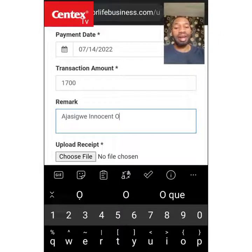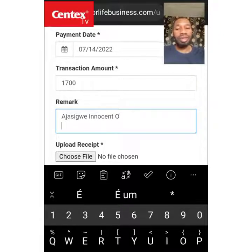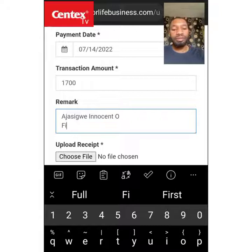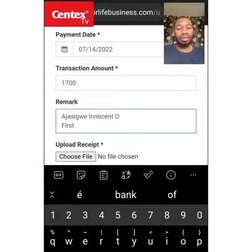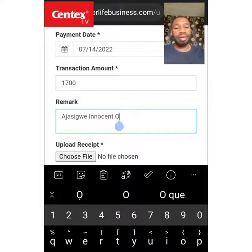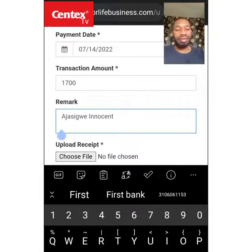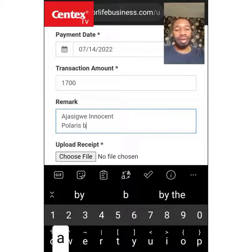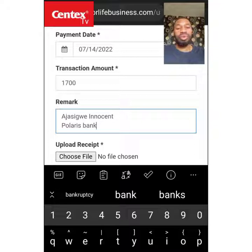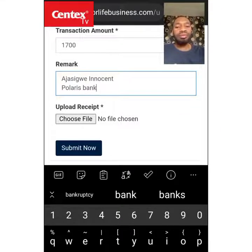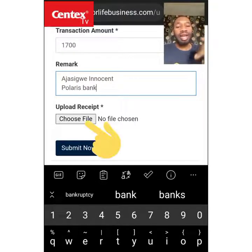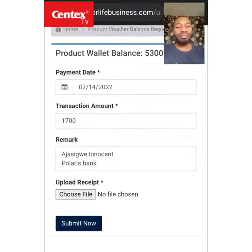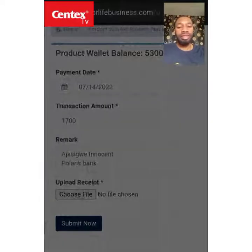Enter your account name — this is the account from which the money was pulled out. The bank is Polaris Bank. Now where you see 'Choose File,' that is where you upload the proof of payment stored in your gallery. Click on it and it will come up.